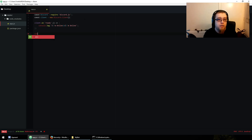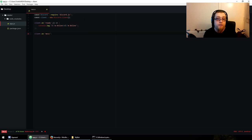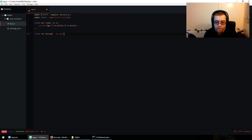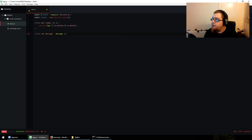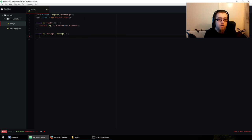Carrying on. 'client.on', message event, message, arrow function. Did I miss anything? No, I did not.